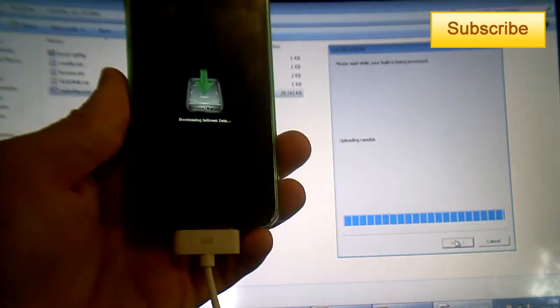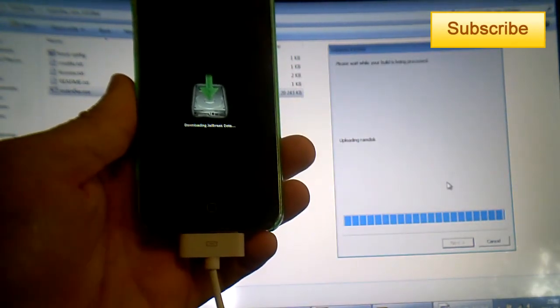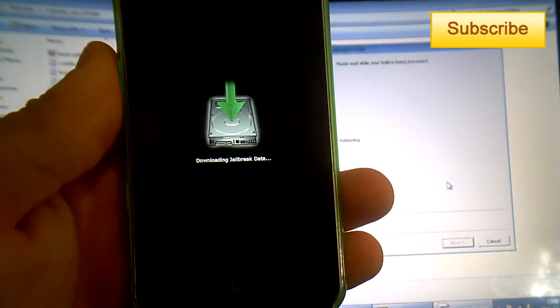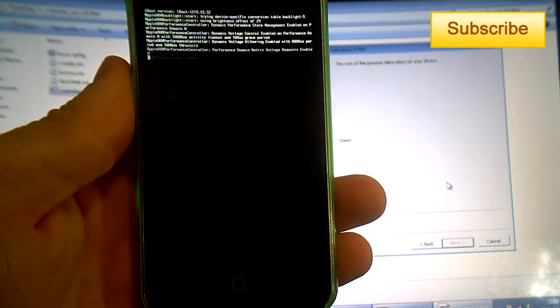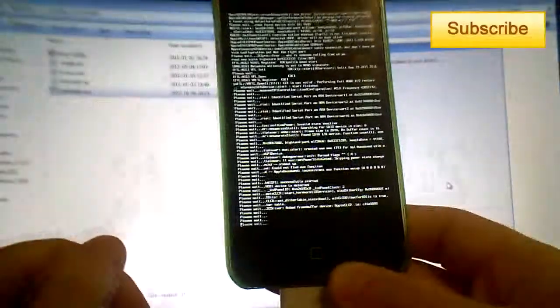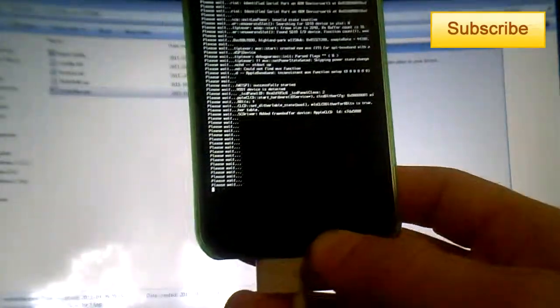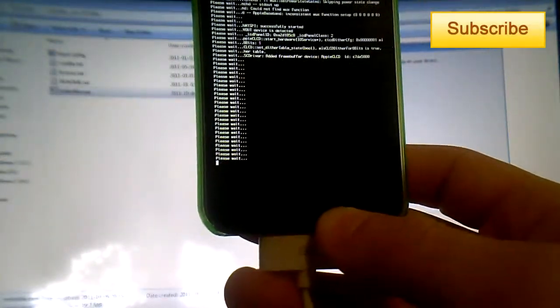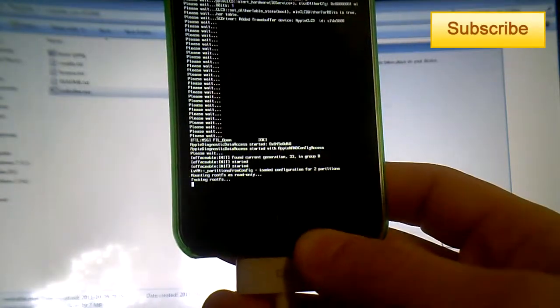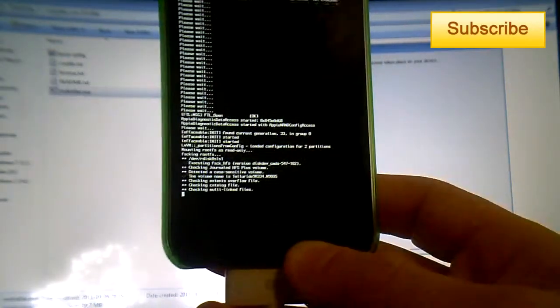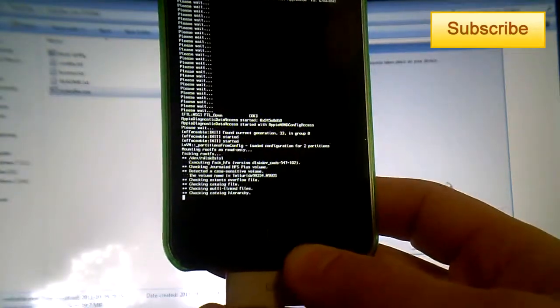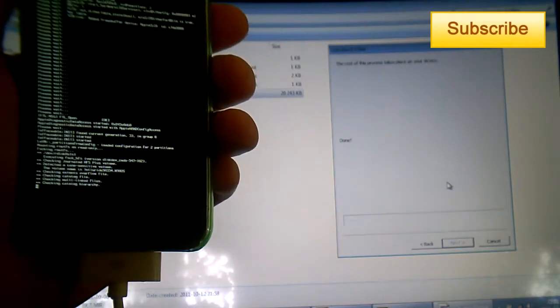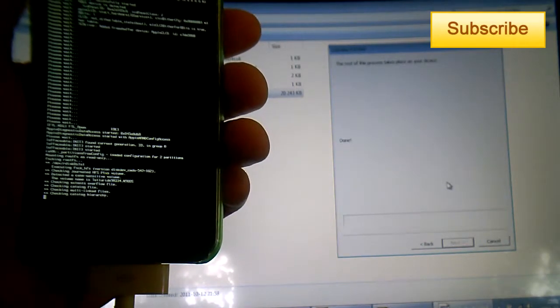Now you can release the home button and it's uploading the ramdisk and the jailbreak data to your phone. Just to let you guys know, this is a tethered jailbreak, so you'll have to connect your device at all times when you lose all your battery or all your power. Each time you restart your device, you'll have to connect your computer and launch RedSnow with the tethered tutorial that I'll show you in this video.